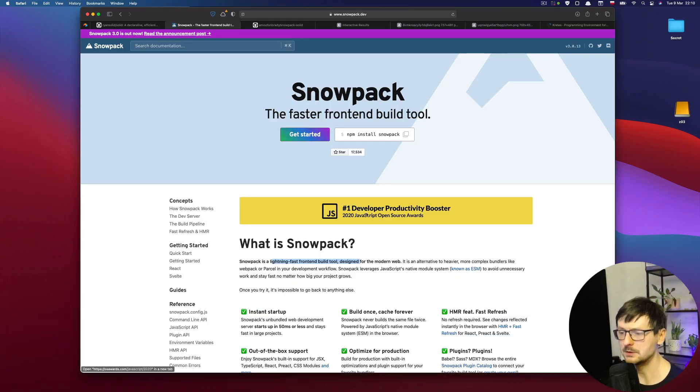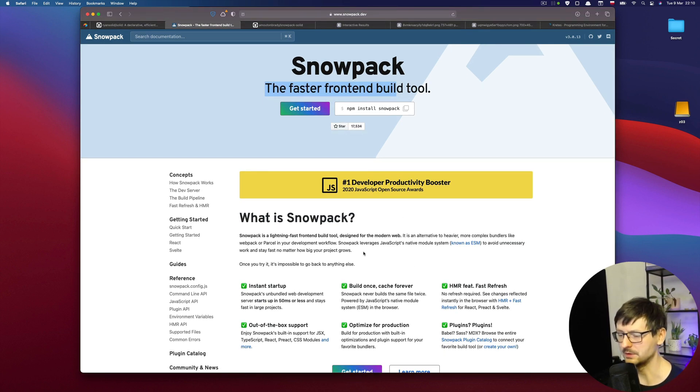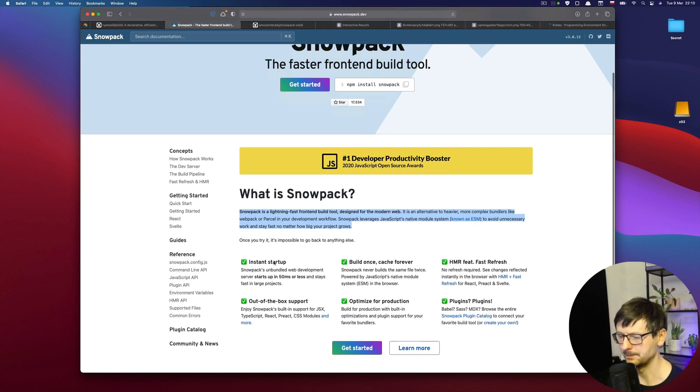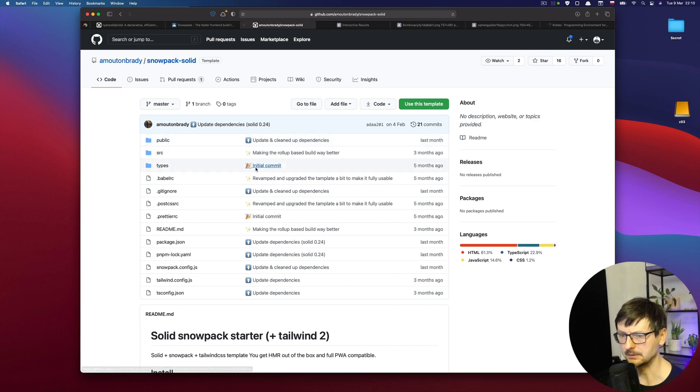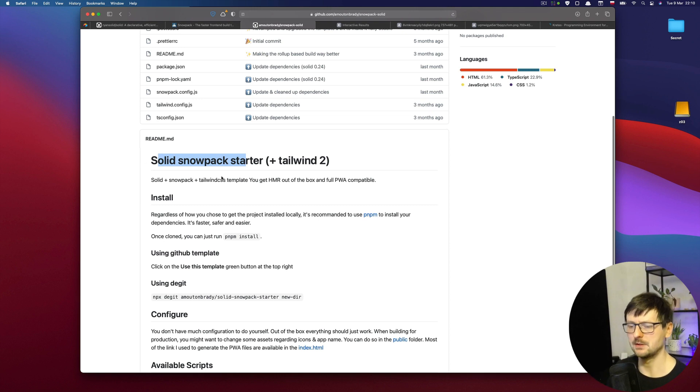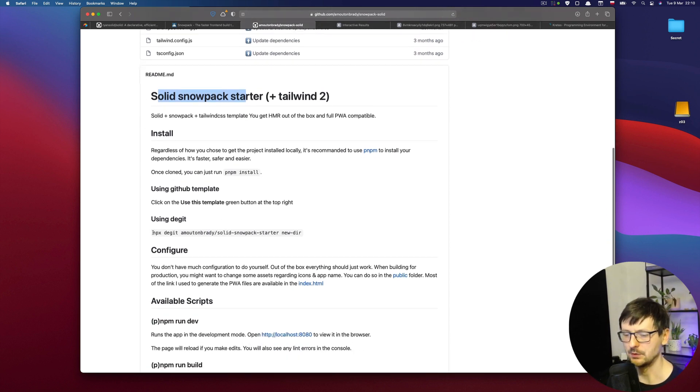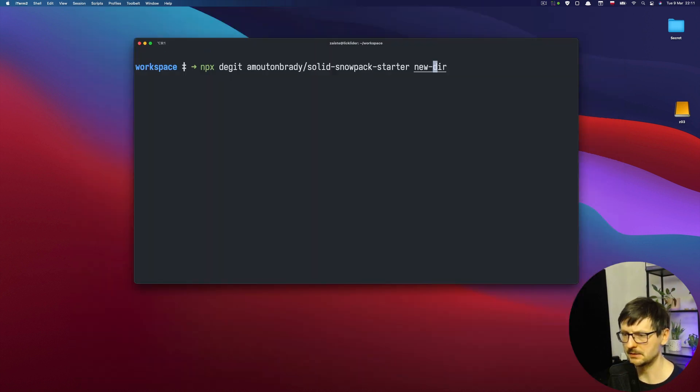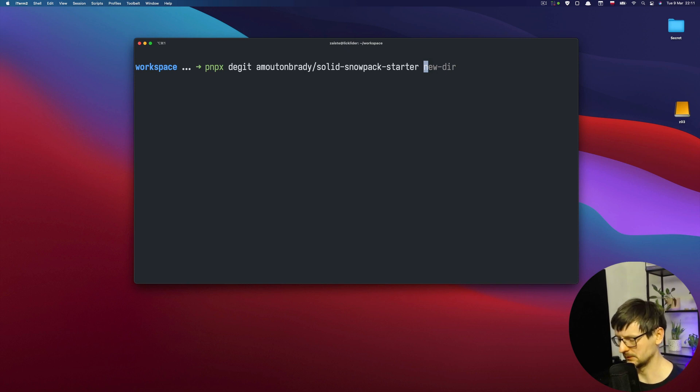Okay, so I will be using Snowpack, the faster front-end build tool. As you know, Cretas, my own little framework, uses that as well for the front-end part. And there is already a template for Solid. So it combines Solid, Snowpack and Tailwind CSS. So we will just use that. So I'll copy that. And because I'm using PNPM, I will just add the P at the beginning. And let's call this SolidDemo.